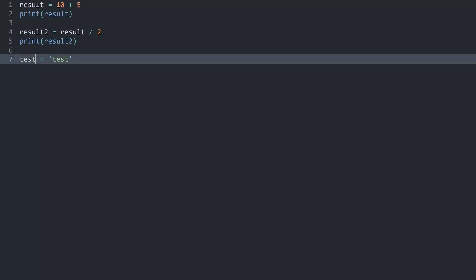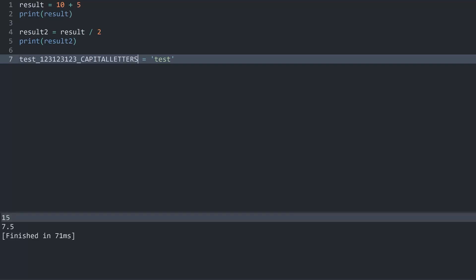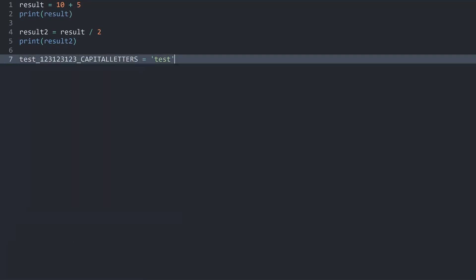And I could also add an underscore, add some numbers, add another underscore and add some capital letters. All of this for Python, totally fine. Although this name here, probably really confusing.